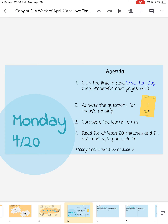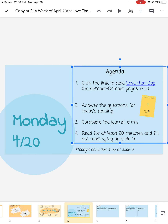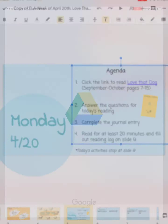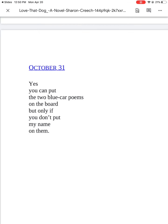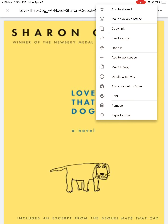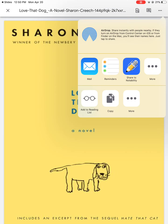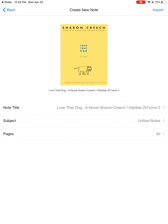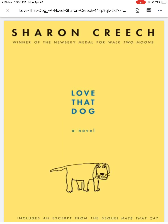Then we have our agenda for each day. Number one on today's agenda says click the link to read Love That Dog. Once you click that spot, you're going to have to click open link. I would suggest downloading this PDF into Notability — it might be easier, and that way you have it all in one spot and can highlight on it if you want.